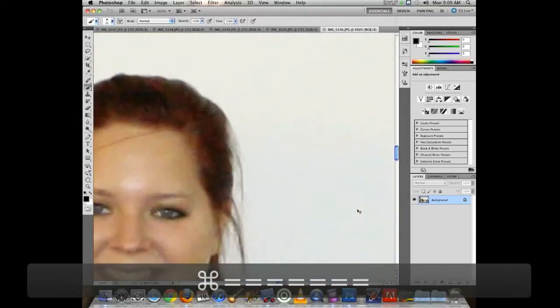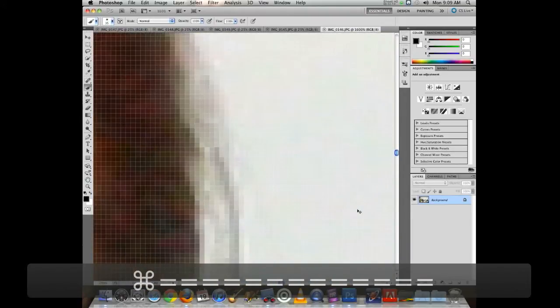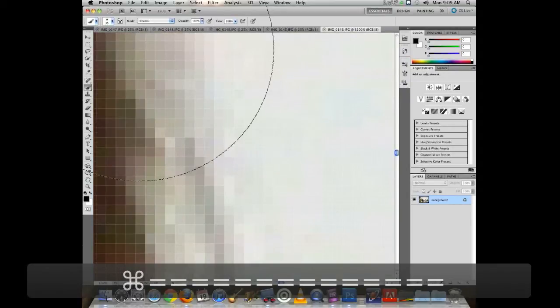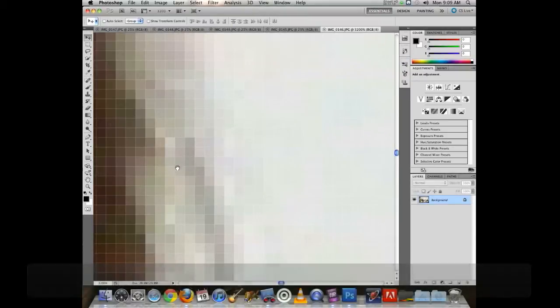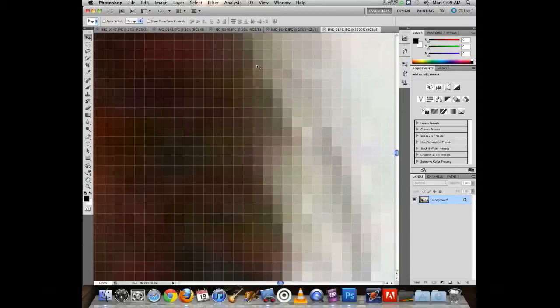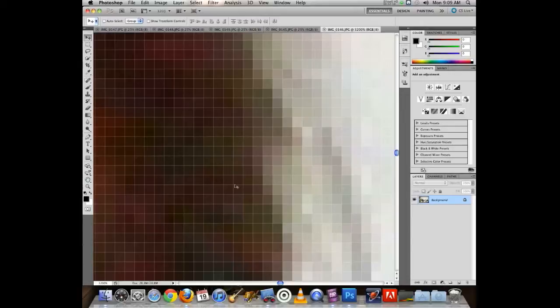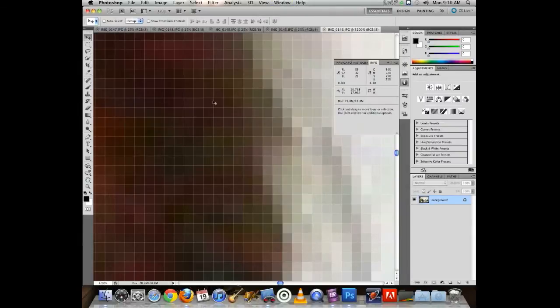As I zoom in and in, I start to see the individual pixels — the parts of the image that are there. Photoshop even gives me a little pixel grid pattern to further show what's going on. Each one of these squares represents a dot of color information in my image, and those dots become the printed colors when it's all done.